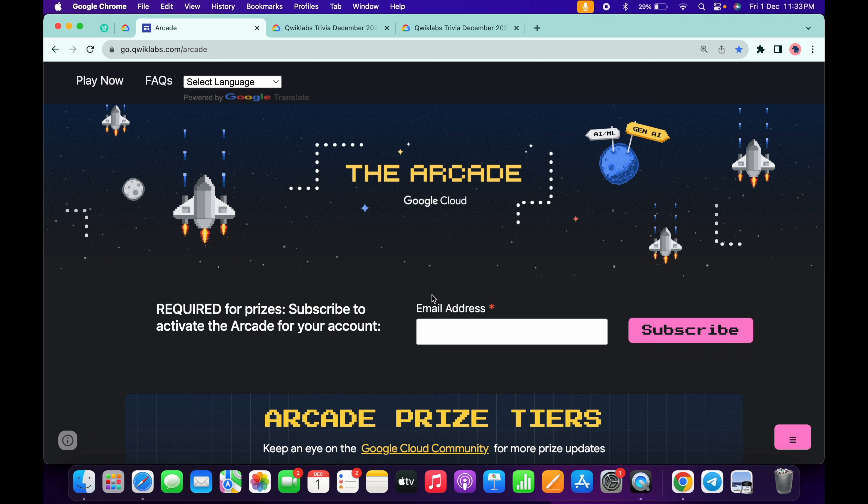Hello guys, welcome back to the channel. Finally, the second week of December trivia review is live now. Just scroll down to this page and from here you can see it's live. Click on the start button and you will be redirected to this page.